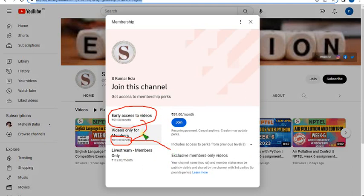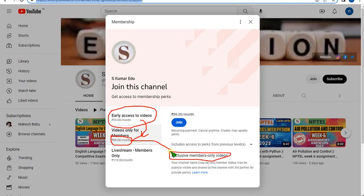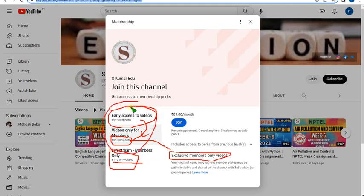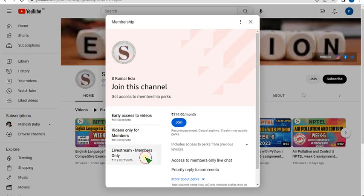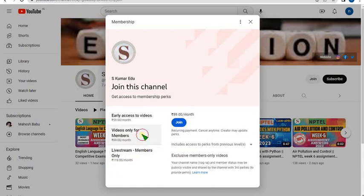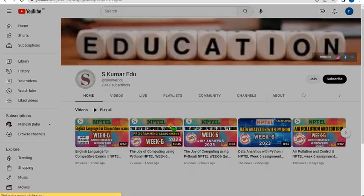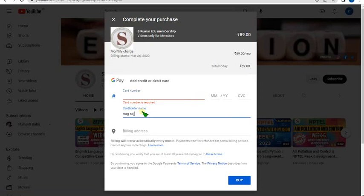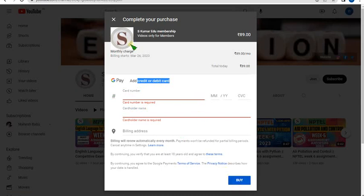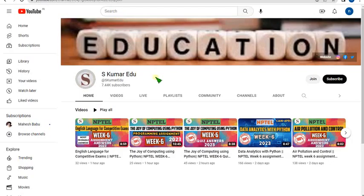If you take 89 rupees package you can get all features of 59 rupees package plus exam preparation videos. Third one is 119 per month where you get both first and second features plus any live videos I upload. Choose 89 rupees or 119 per month, click join button, type your credit card or debit card number and purchase it.